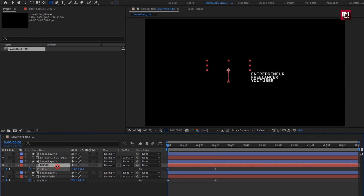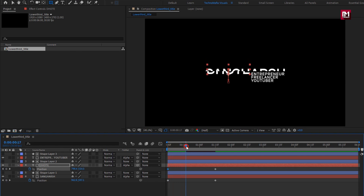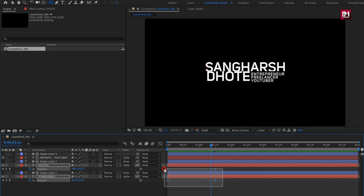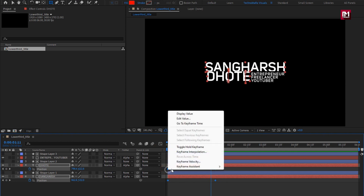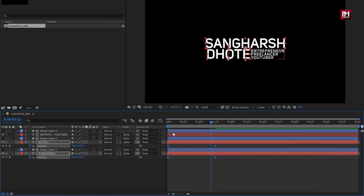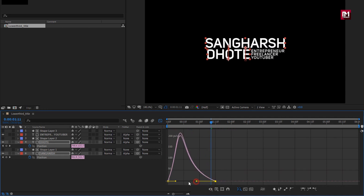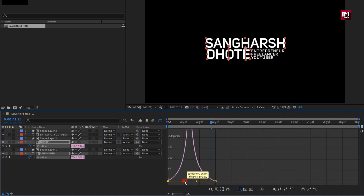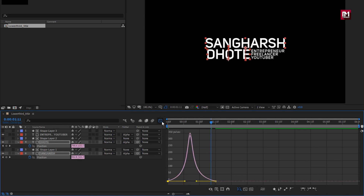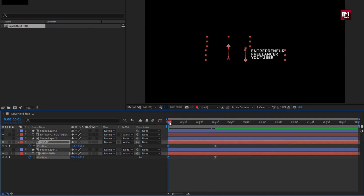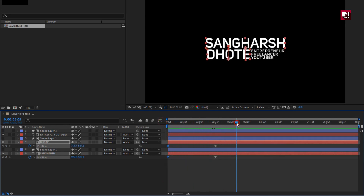Here we will reduce the position value. Now you can see the preview. Select keyframes, change keyframe assistant to easy ease. Now adjust the speed graph as shown. Perfect.